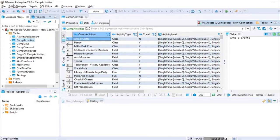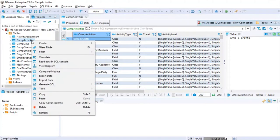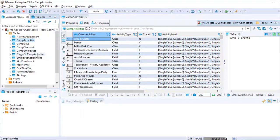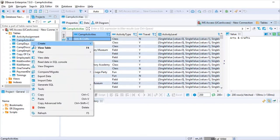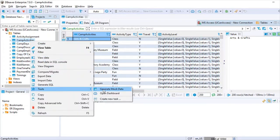I'm in the Enterprise Edition and I've already made a copy of the camp activities table — called 'copy of camp activity' — so I'll be able to restore the data if needed. Go ahead and right-click on it, and under Tools you'll see 'Generate Mock Data'.